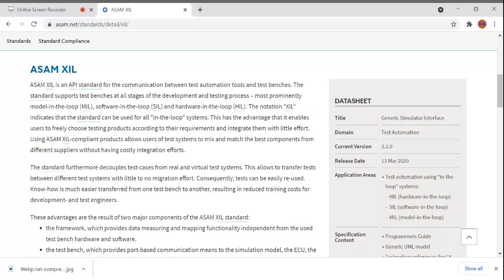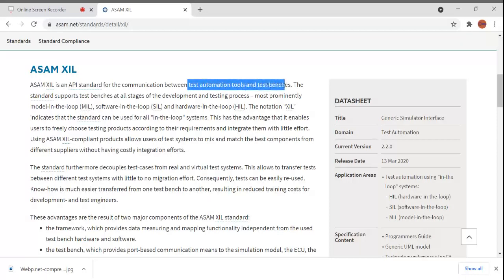It can be used with MIL, SIL, or HIL. This has the advantage that it enables users to freely choose testing products according to their requirements and integrate them with little effort. Using these ASAM XIL compliant products allows users to mix and match components from different suppliers without having costly integration efforts.